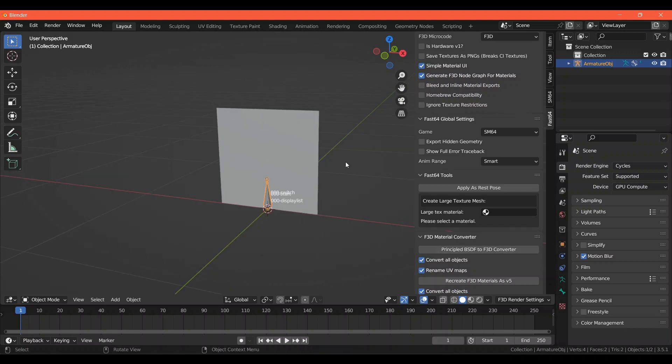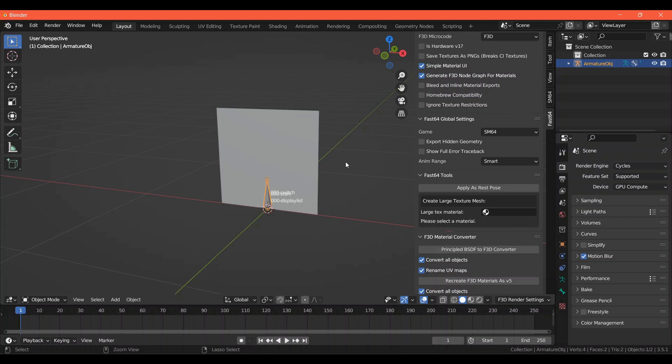I'd advise you to keep your tri count below 200 if you can, as the more polygons the model has, the more likely the game is to lag, and that will heavily impact console performance if that matters to you.